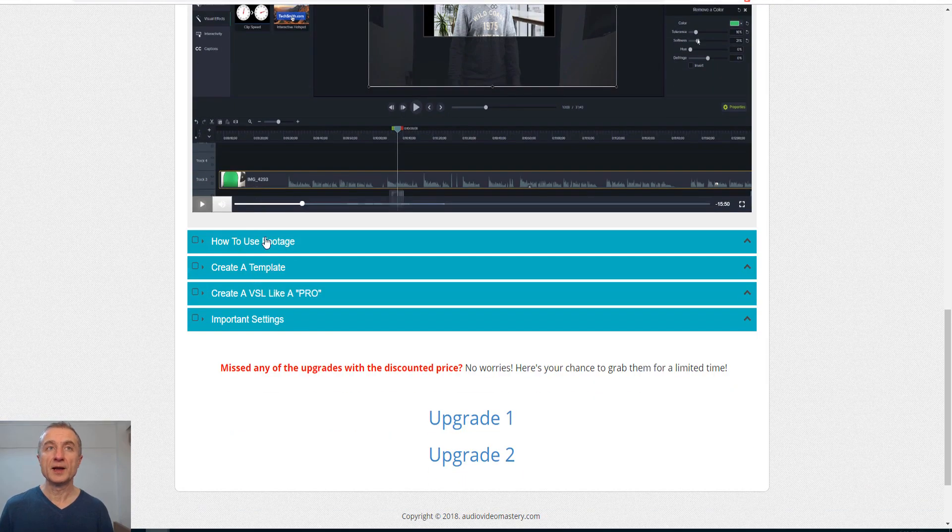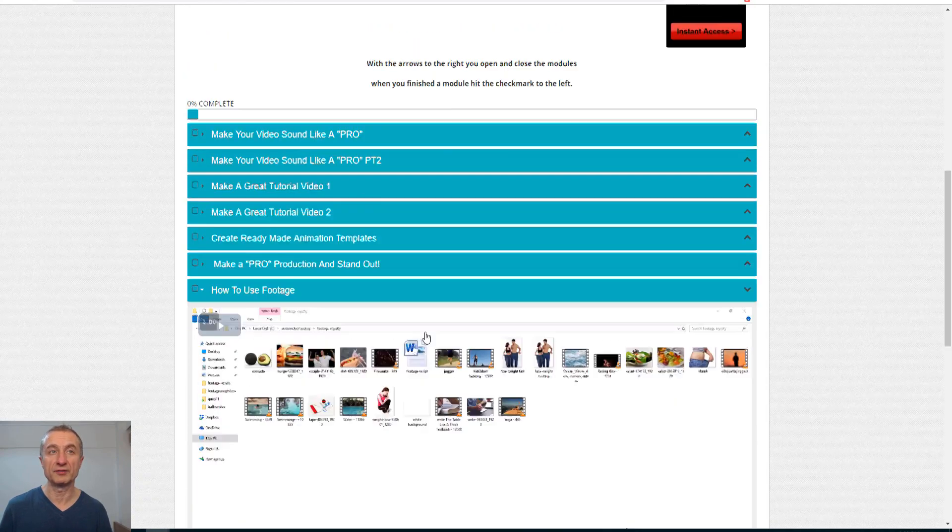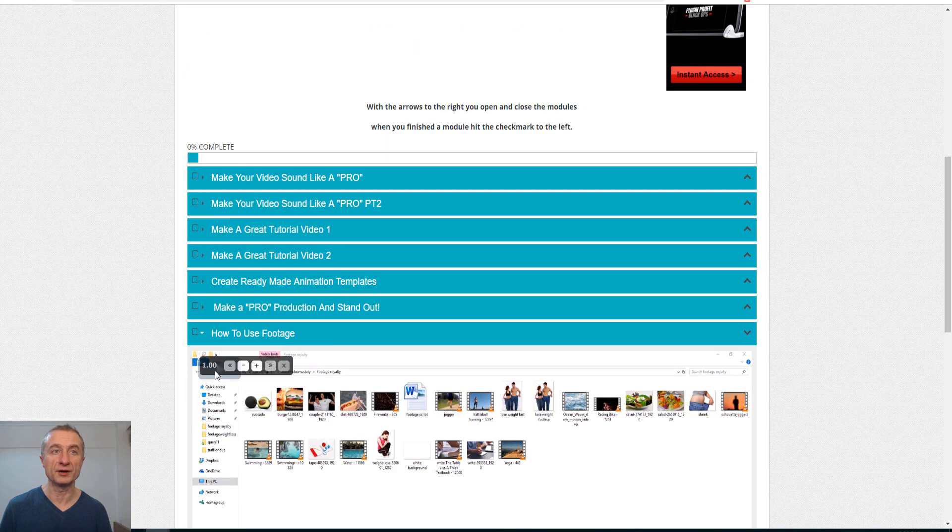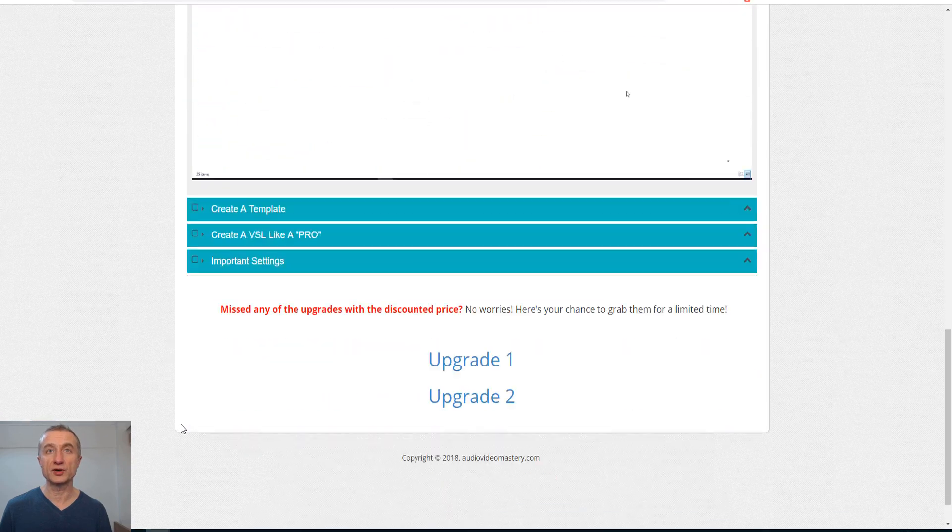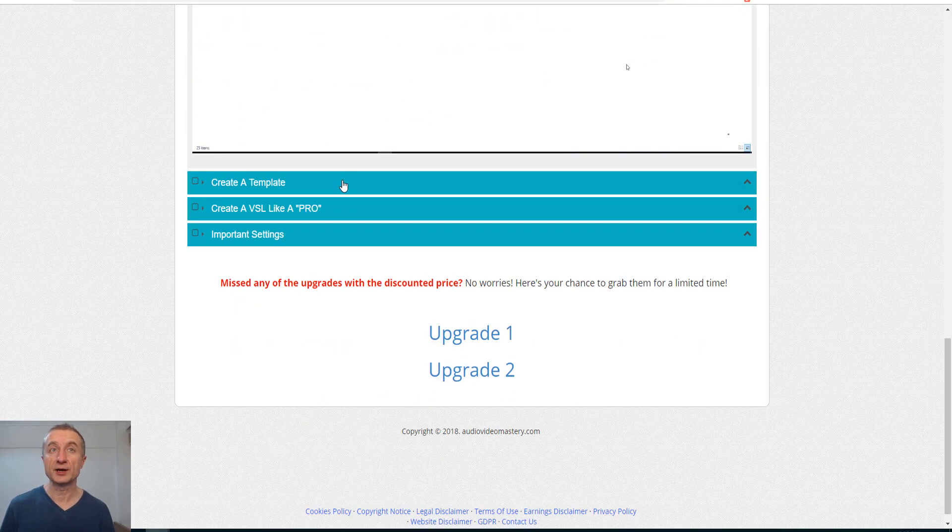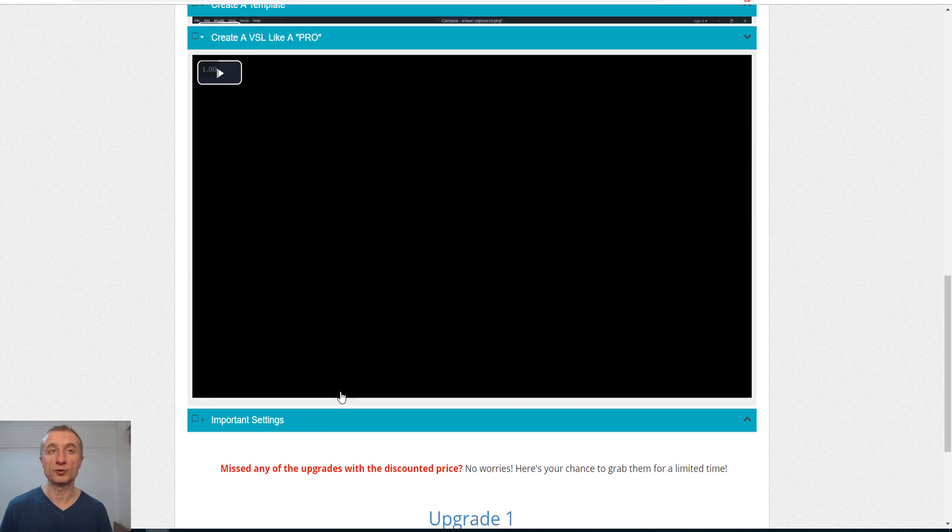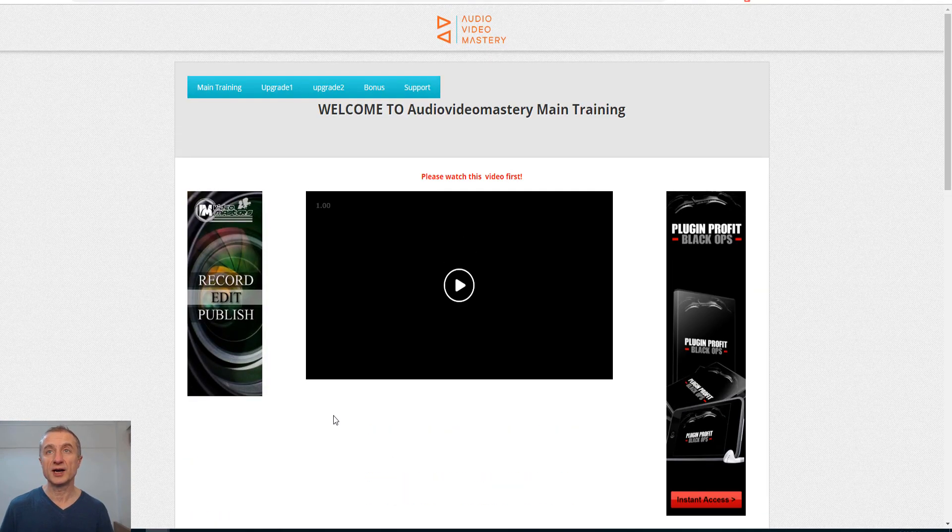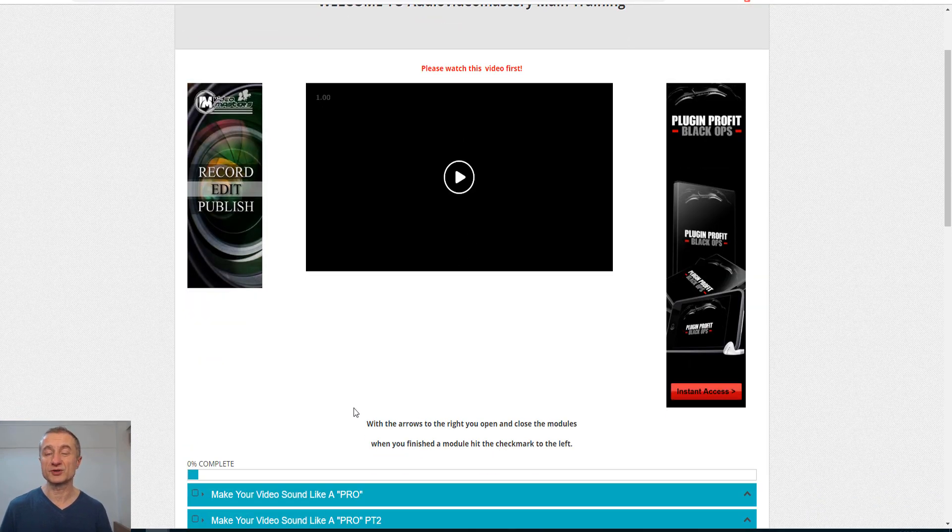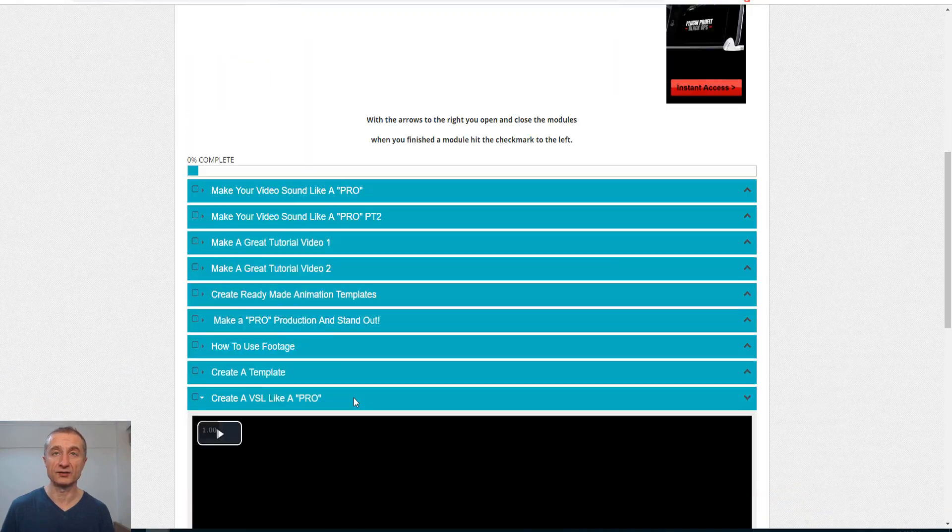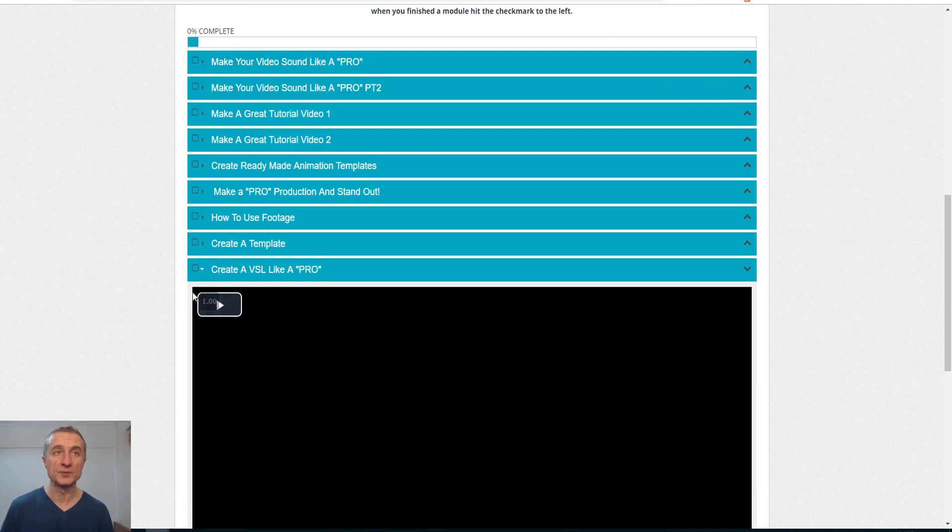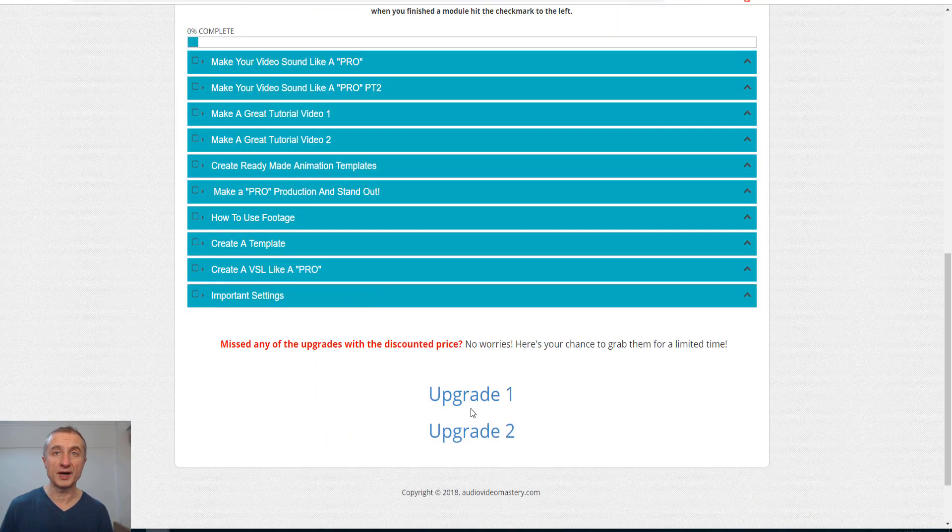You see there are some green things here, so you have to find out the tolerance, the softness. I'm going to stop it here. How to use footage. I also show you how to do videos without even having to record anything, with just royalty-free footage here so you can create a template, how to create a video sales letter, some settings.